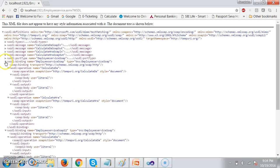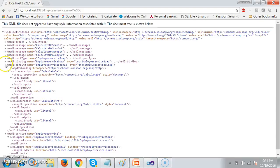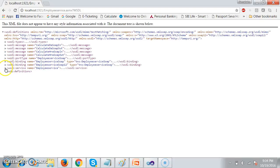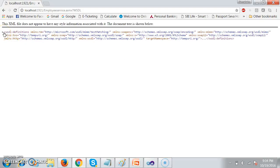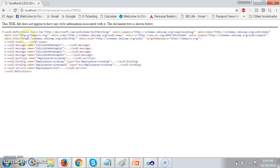A WSDL file contains 6 sections. First of all, it is an XML file — we already know the rules to declare an XML file. Rule number 1: an XML file contains one root element. Here the root element is the definitions section. It is the root element.